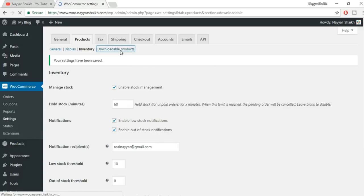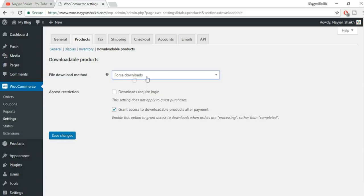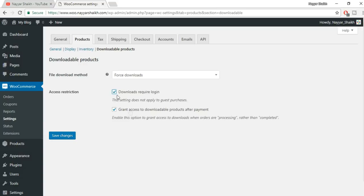Go to Downloadable Products. File download method — Force Download is selected by default and I recommend it because it hides the URL. If the user knows the URL, they can share it and anyone can download the product without payment. Under access restriction, 'Grant access to downloadable products after payment' should be tick-marked — once payment is made, the user should automatically have access. Click Save Changes.